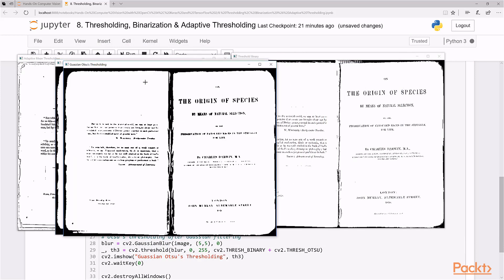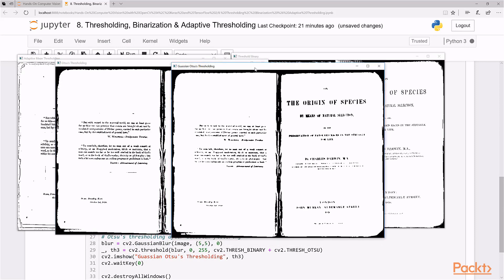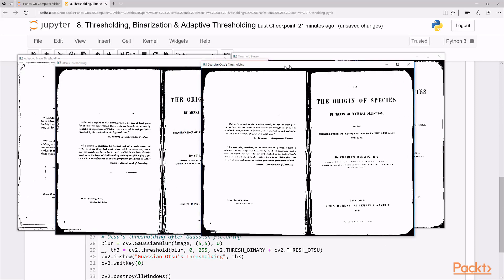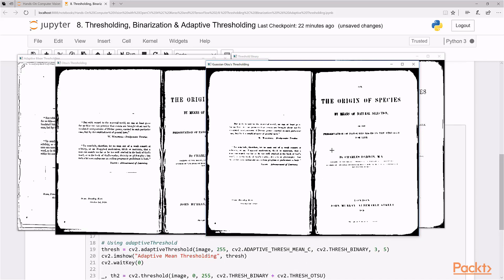And this is Gaussian Otsu, Otsu, I hope I'm pronouncing it right, thresholding here. And you can see with the blur, it actually does kind of like make it a bit fuzzy. And it's Gaussian method. So that's why it has some blur as well.